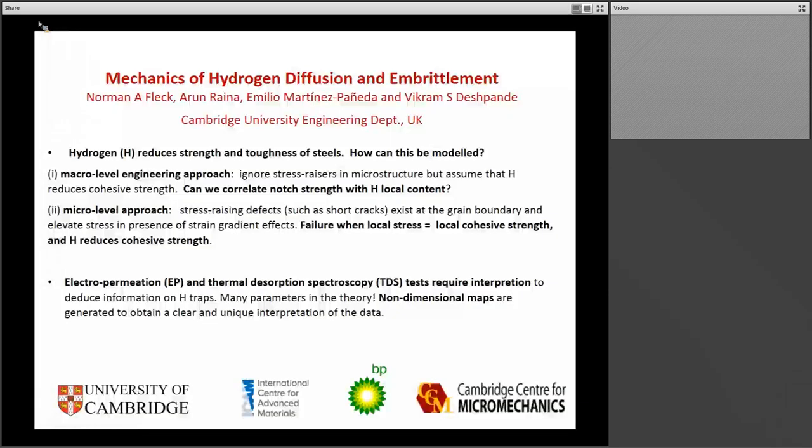Hydrogen is a problem for steels. It reduces the strength and the toughness. What I'll talk about today is a little bit of the theory behind diffusion of hydrogen in steels and its implications for strength and toughness.